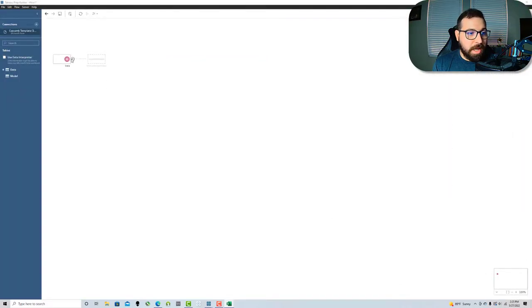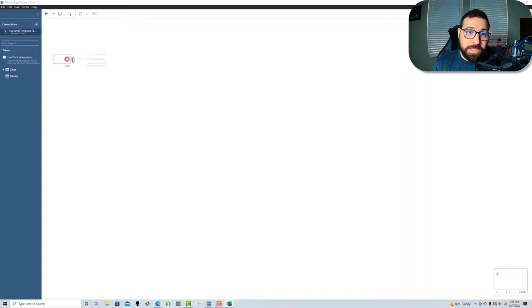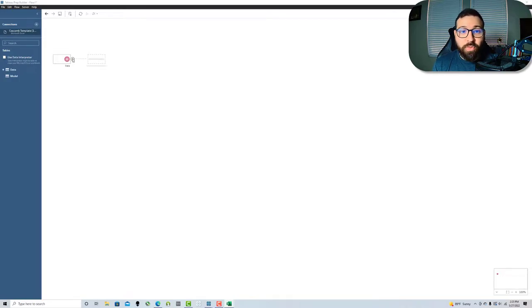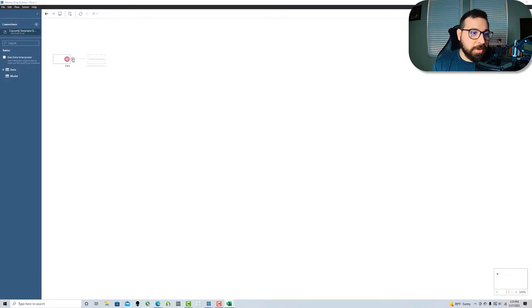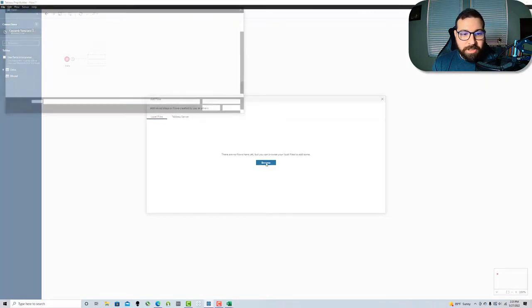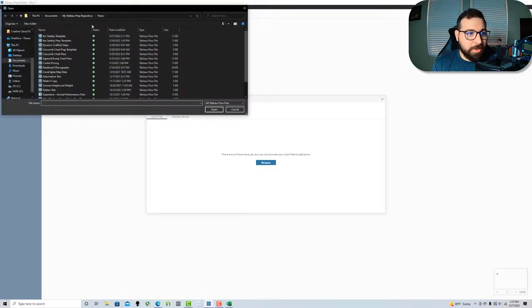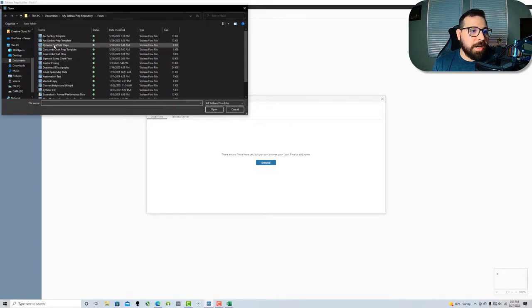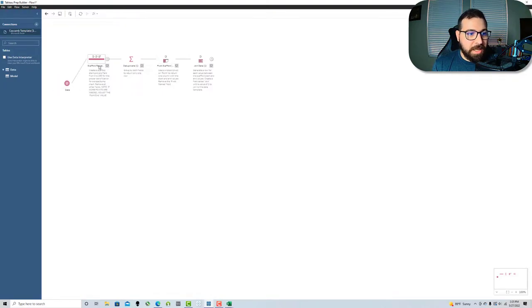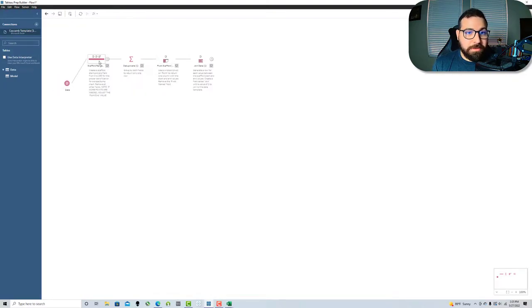To generate this inside of prep, I've already got these sequence of steps saved, which is another useful feature in prep - being able to insert or save a series of steps and reuse those in multiple flows. I'm going to go to my plus button, insert flow and browse my files. It goes automatically to my prep repository in my flows folder and I've got my dynamic scaffold steps here.